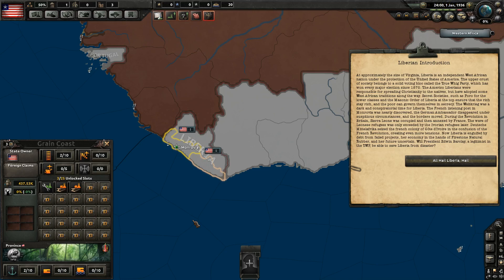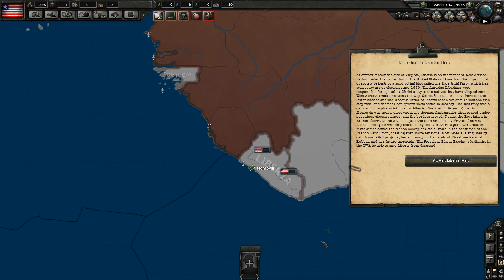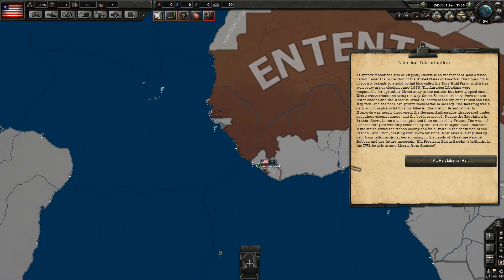Welcome back everyone to another Kaiserreich country overview, and this time we'll be looking at Liberia, as you can see. Of course, Liberia being a little tiny nation in Western Africa, created mostly in the U.S.'s image by repatriated slaves, mostly brought to the shores by their love of liberty.